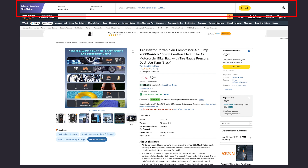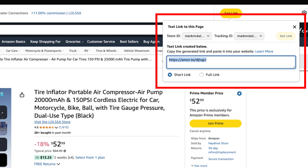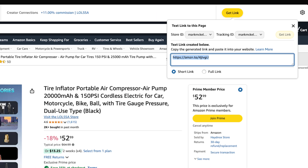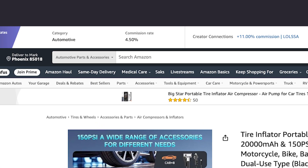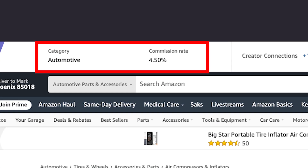SiteStripe shows two different links that you can copy and paste — a short or a longer URL — and you can switch between both of them. SiteStripe also shows the commission rate for that product.